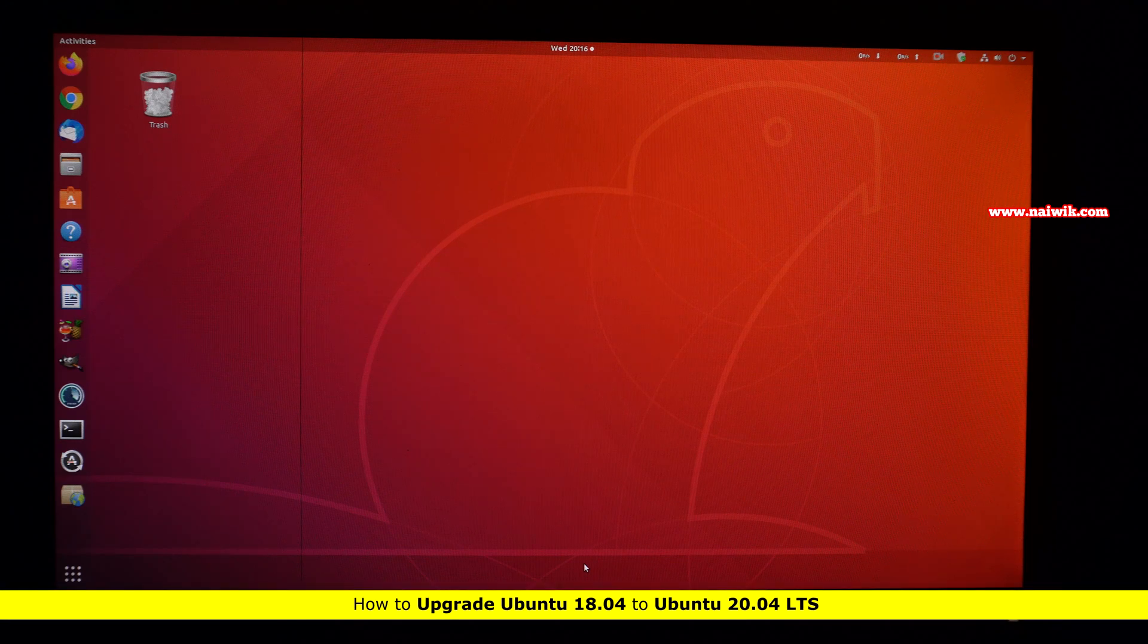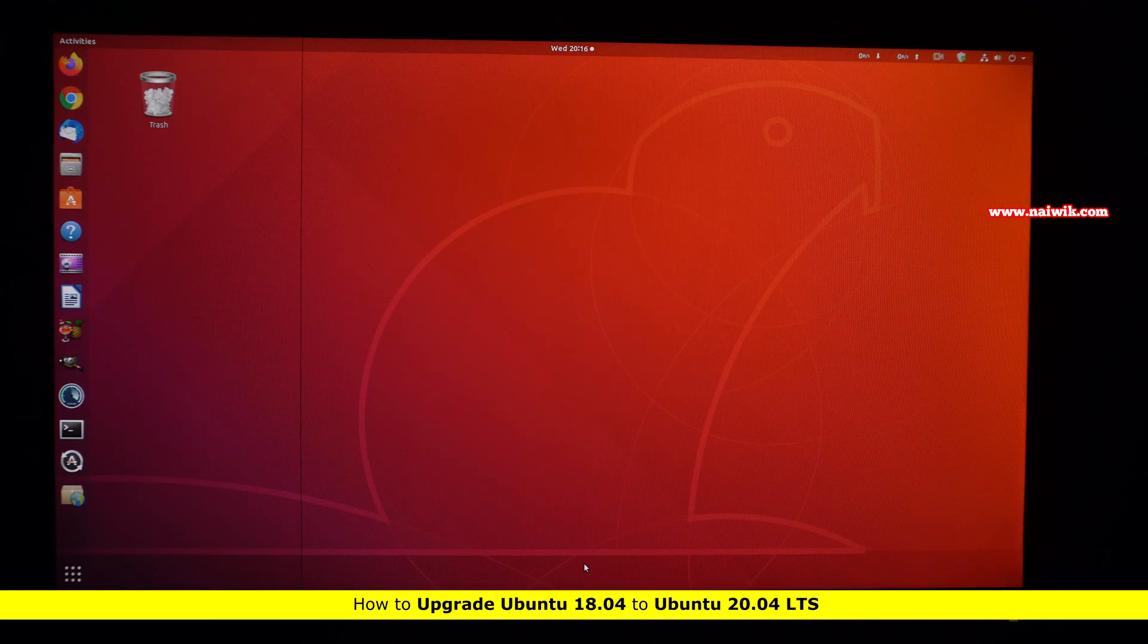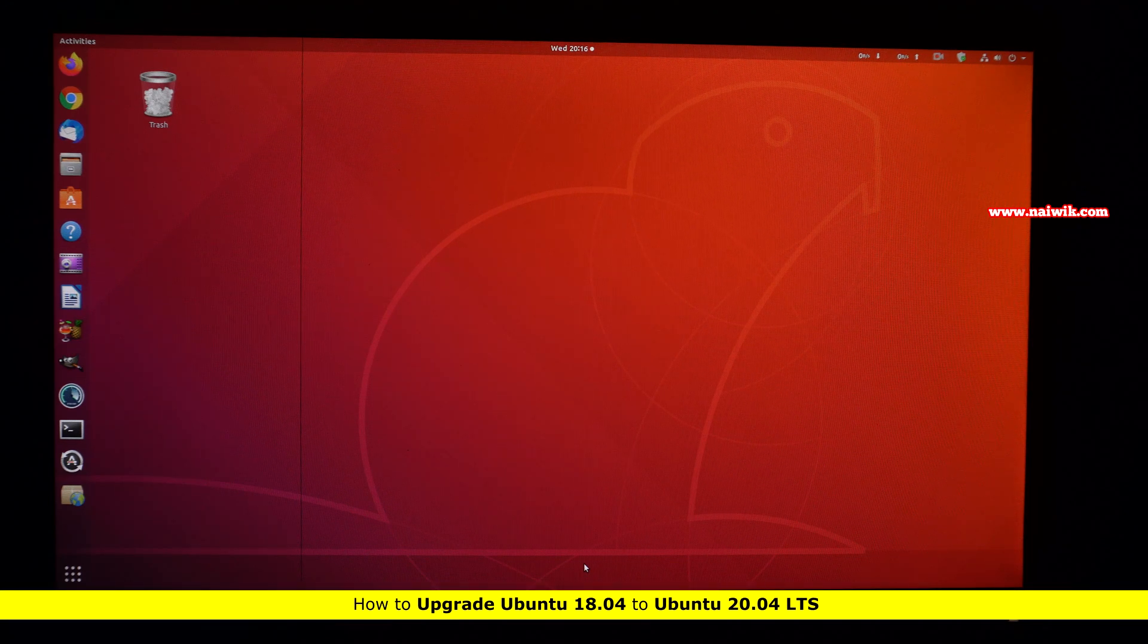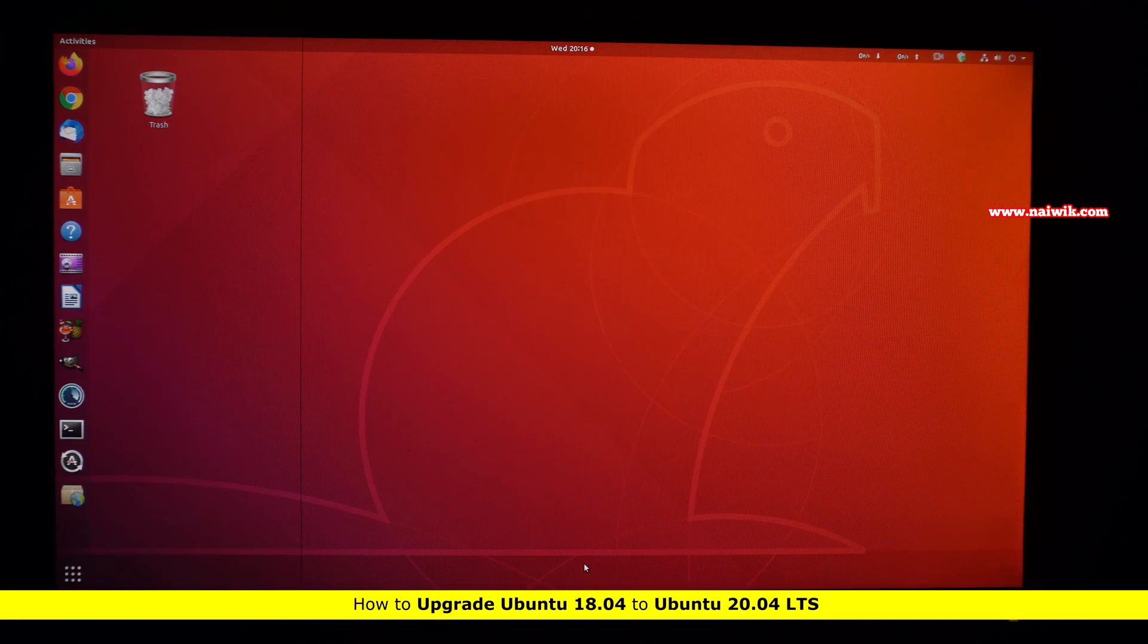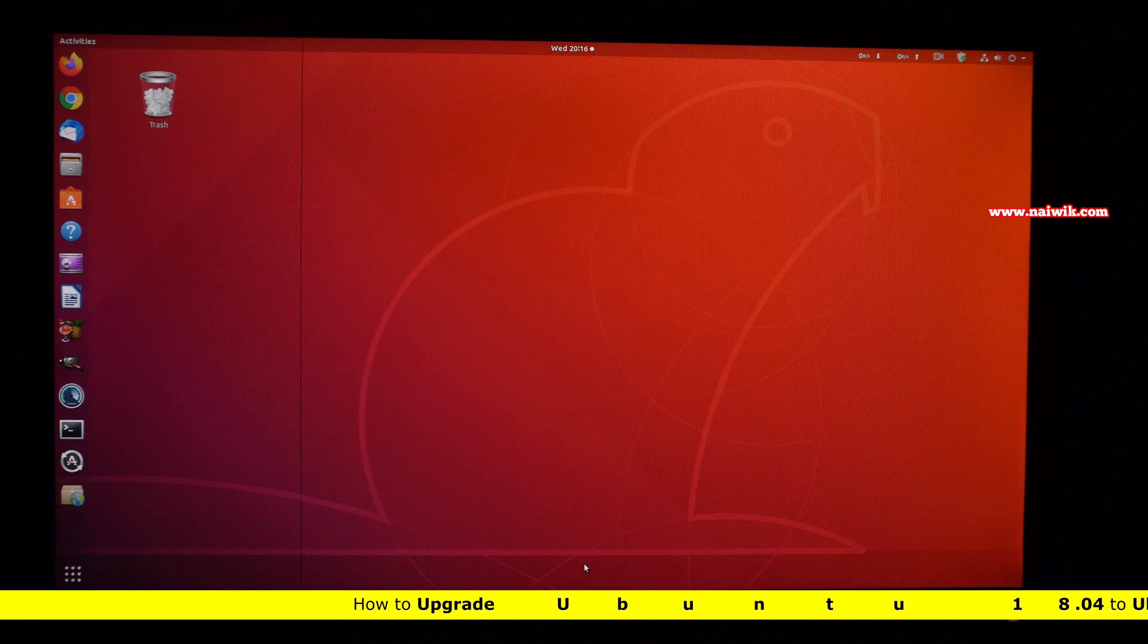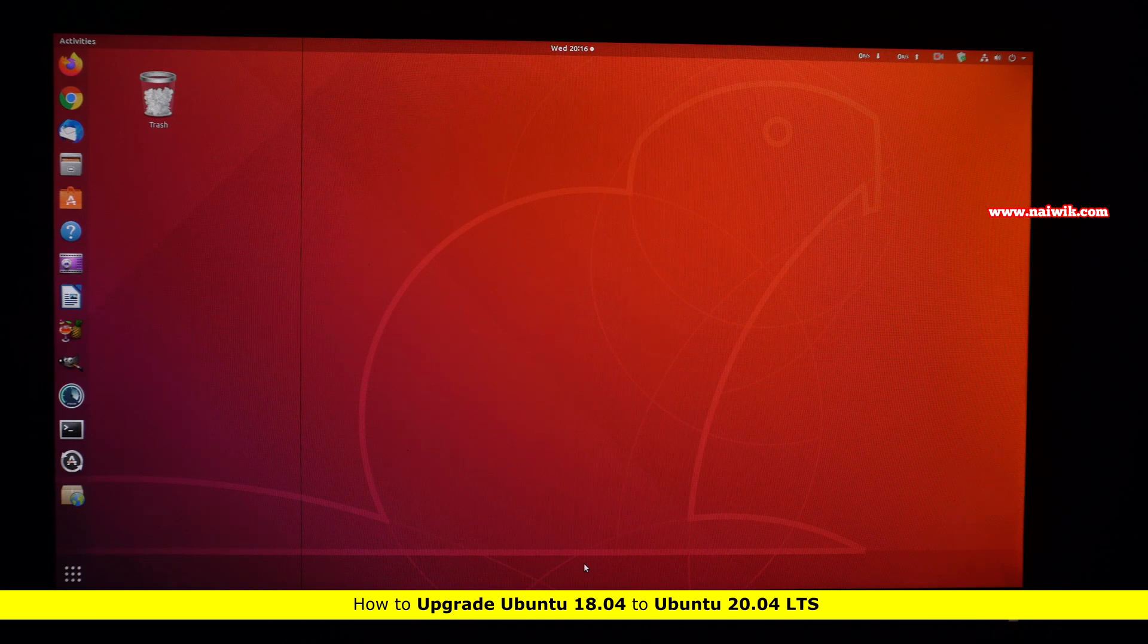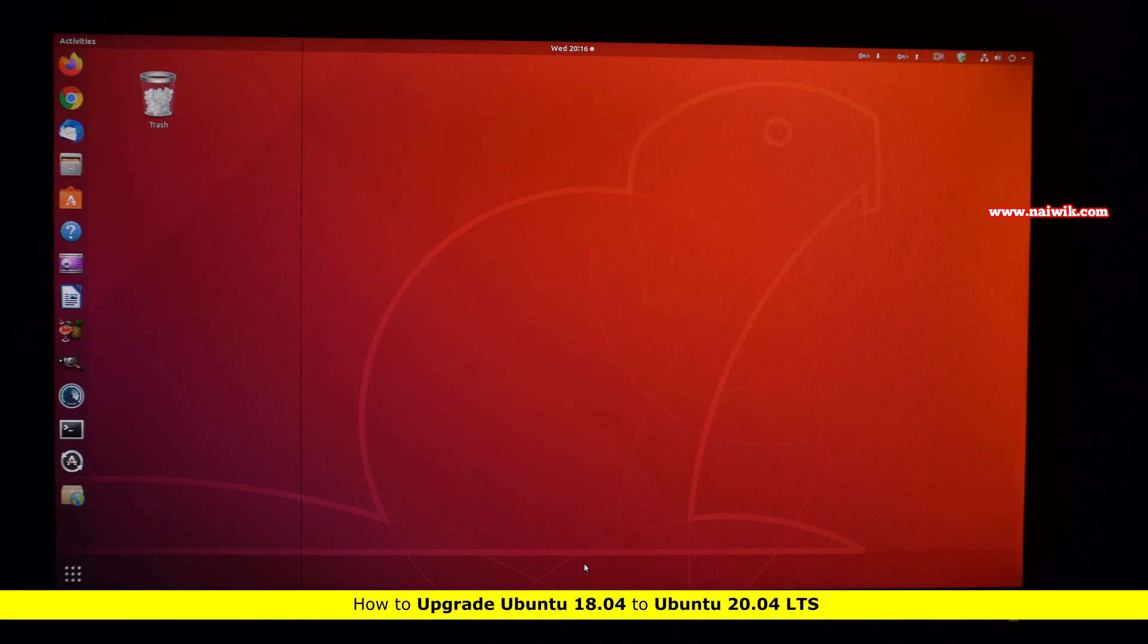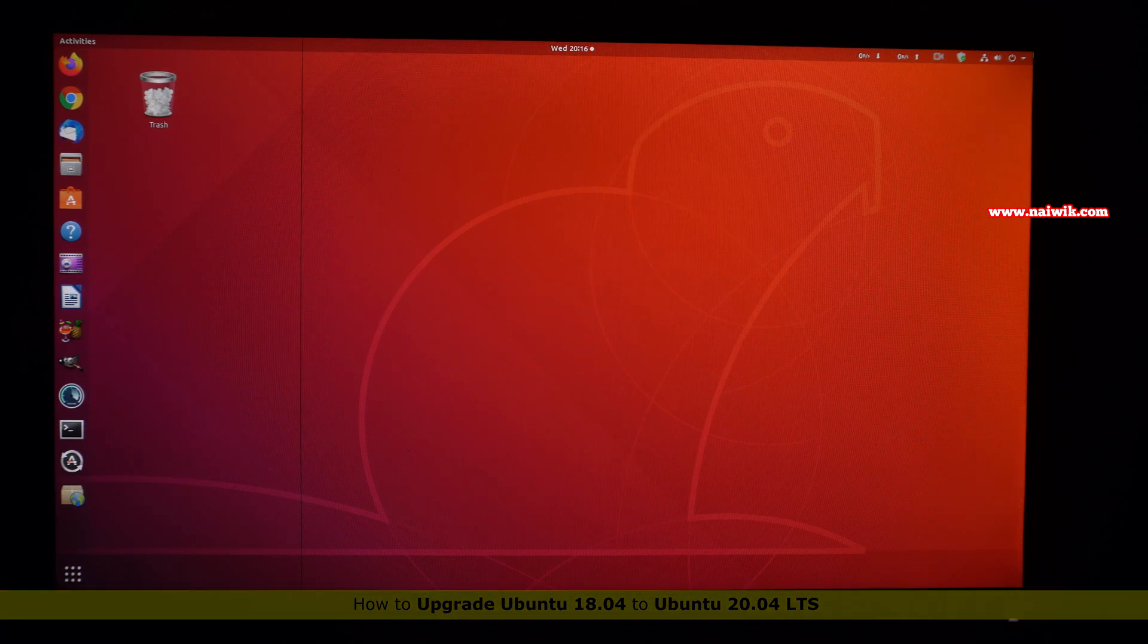Hi friends, in this video I am going to show you how you can upgrade Ubuntu 18.04 to Ubuntu 20.04 LTS.